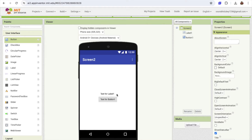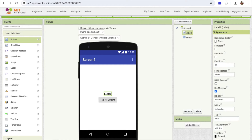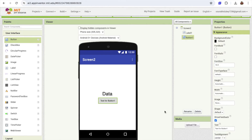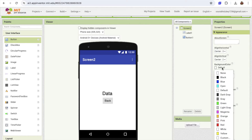In that label I'm going to write 'here the data'. I'm going to set the font size to 20 or 30. Click on the button and write 'Back'. Now I'm going to change the background color of that screen to pink.